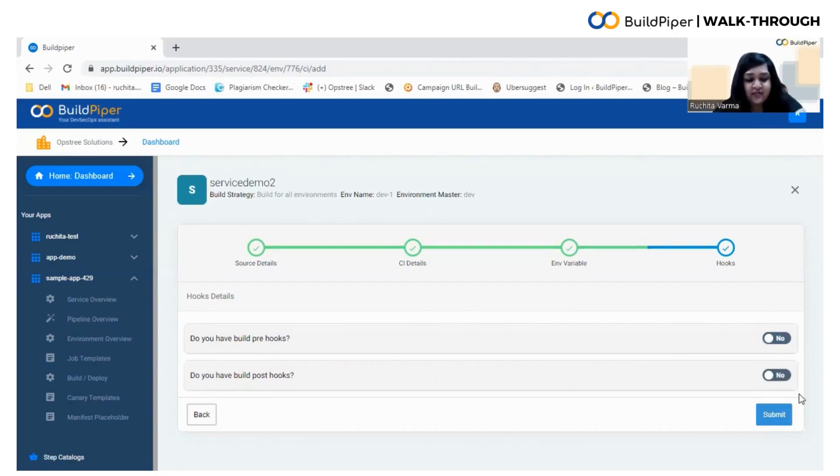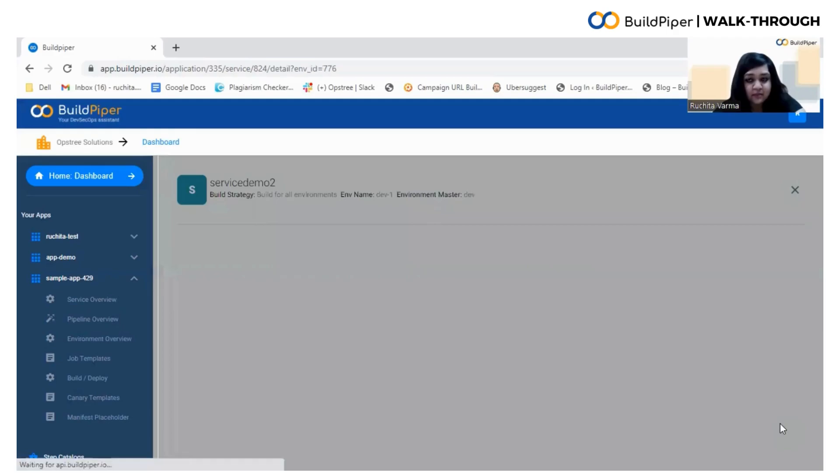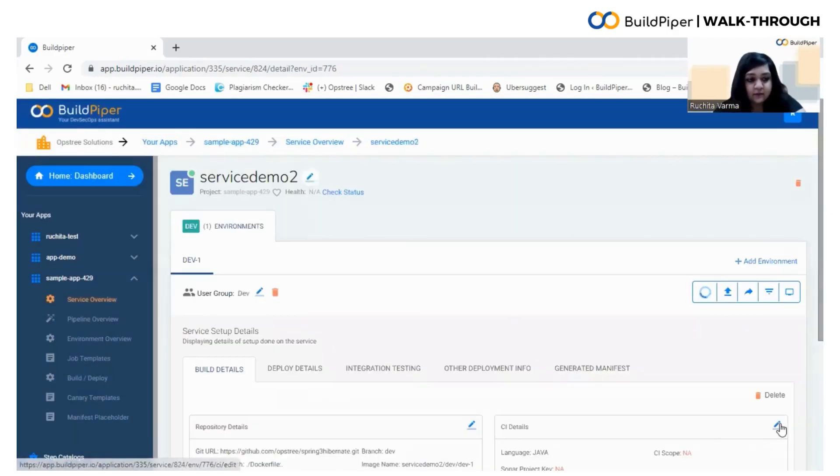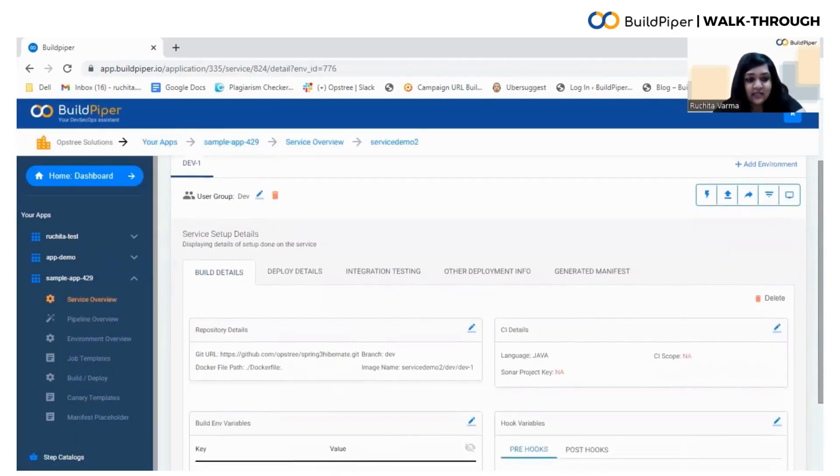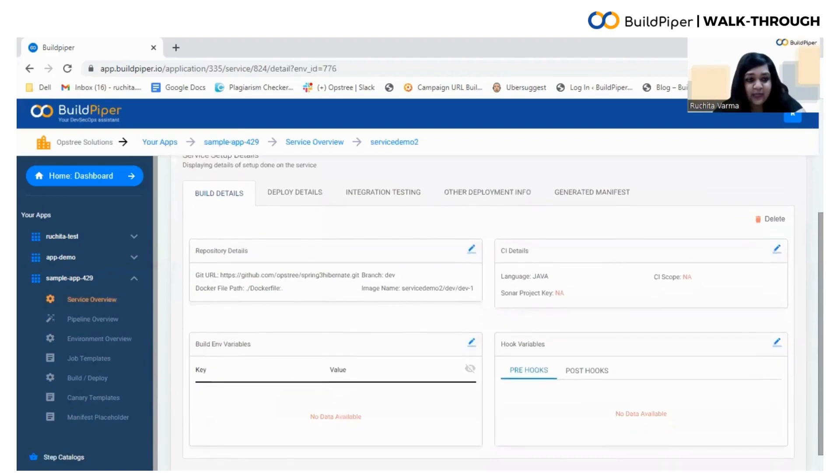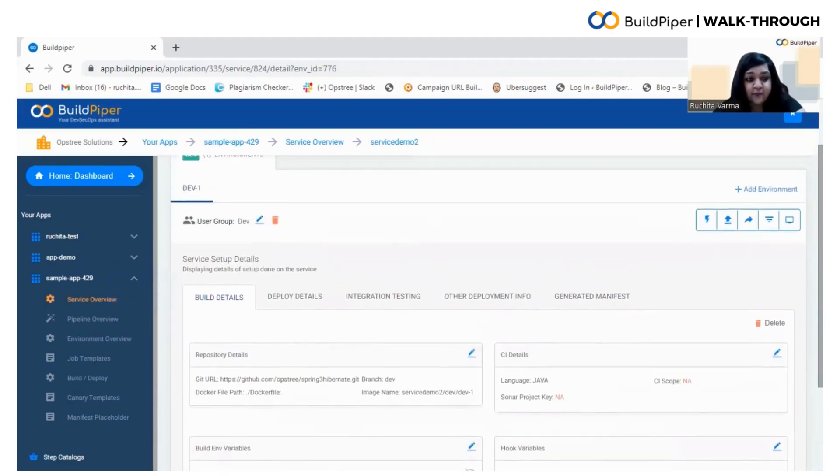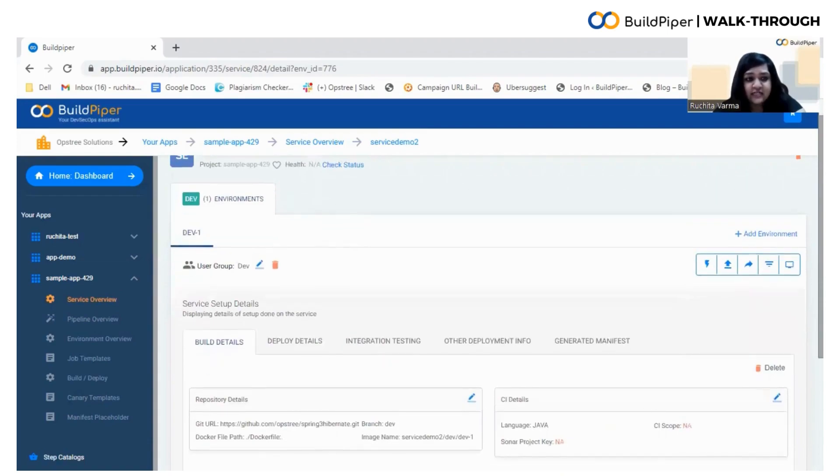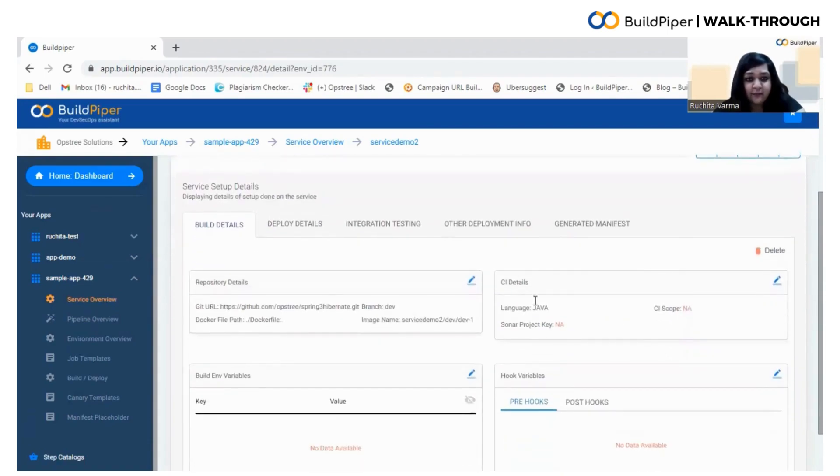Finally, after entering these details, you need to click on the Submit button. Now this is the service setup details page. From here, you can trigger the build by clicking the build icon. You can also edit the configuration details of your build by clicking here.